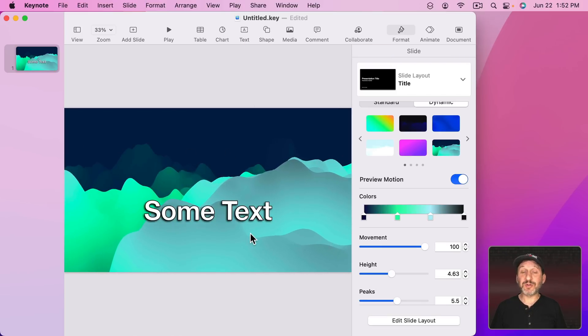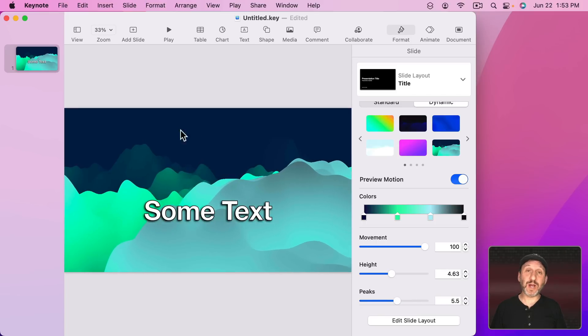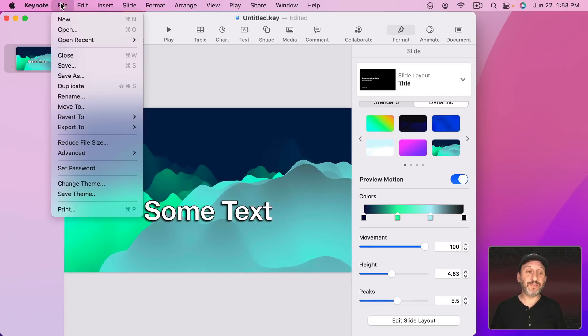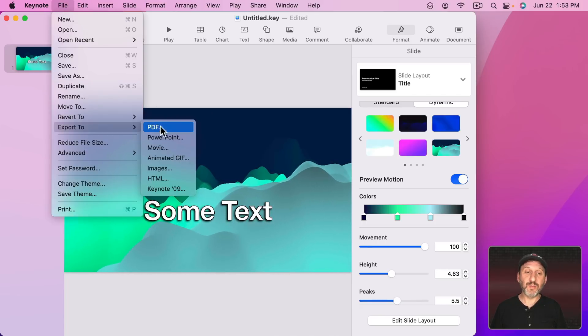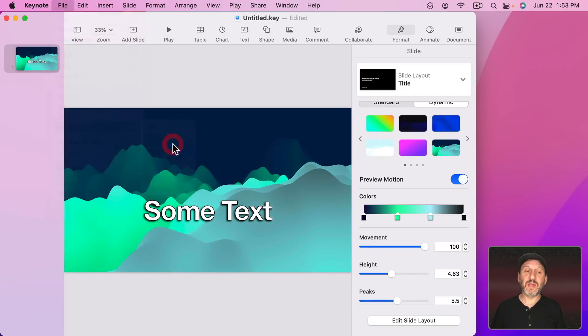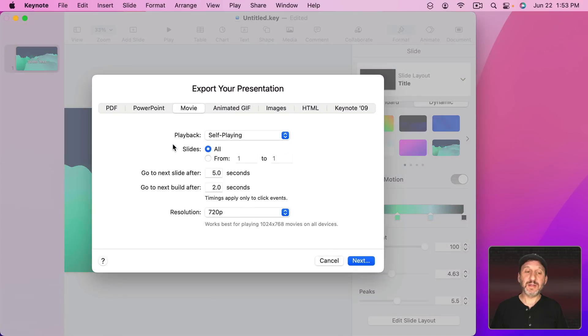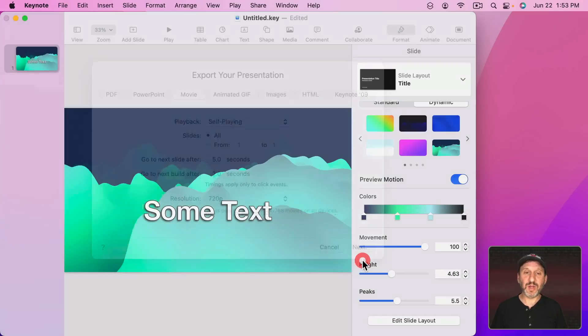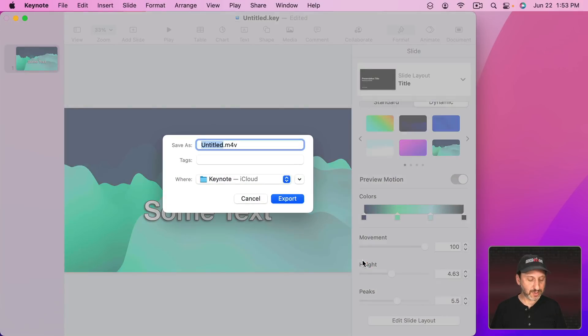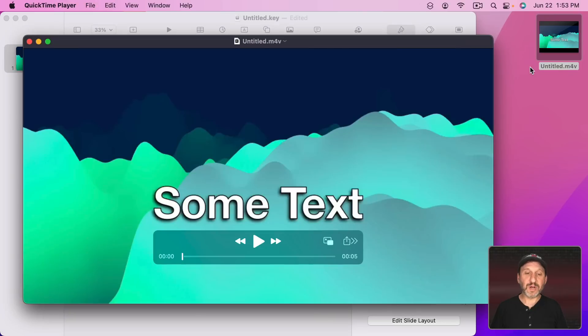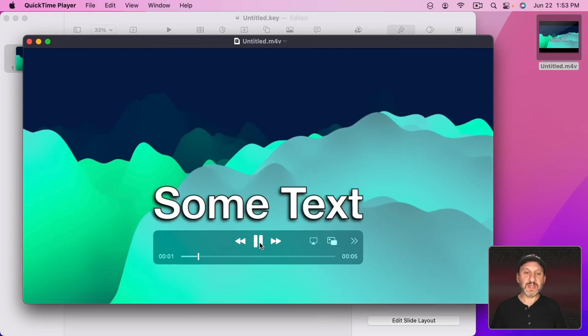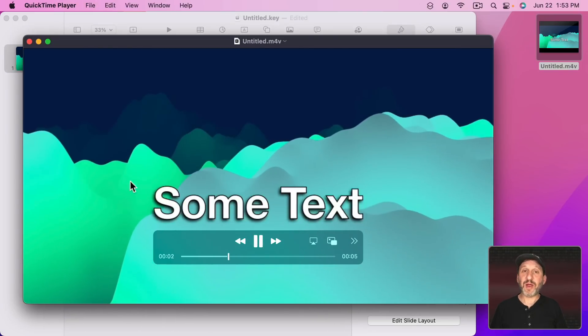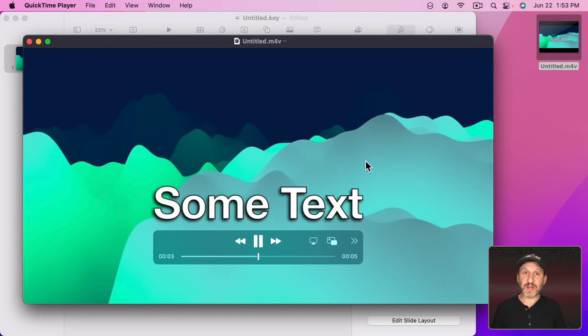Also this animated background will show up if you export as a video. So I'm going to go to File, Export To, Movie, and then I'll just use the default settings here as an example. I'll Export. I'll open it up and play it and you could see there the background is animating.